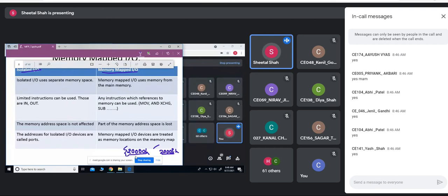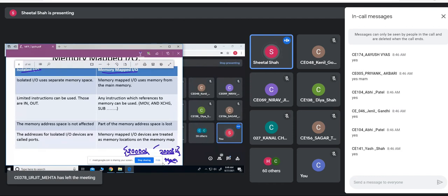These addresses range from 20000 to 2000F — that is allocated for the IO device. These addresses cannot be used for the memory; it cannot be used for the memory.